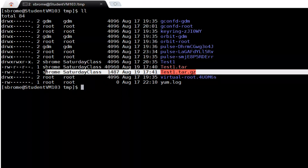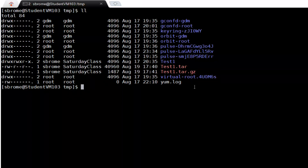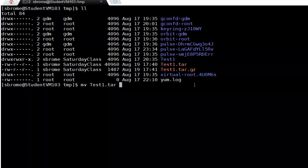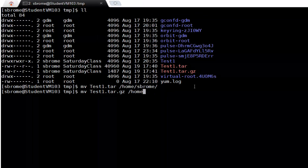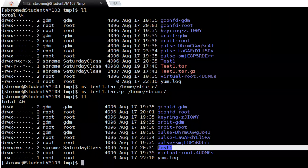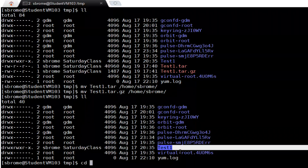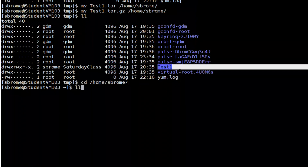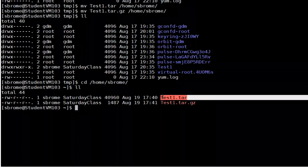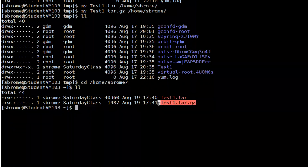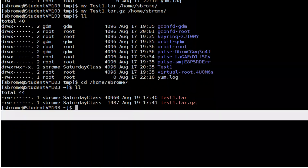We're going to move the tarball to the user's home directory, and also move the compressed tarball to the user's home directory. Now only the original directory remains in the temp location. We change directories to the user's home directory, where we'll have both the tape archive and the compressed tape archive ready to extract.